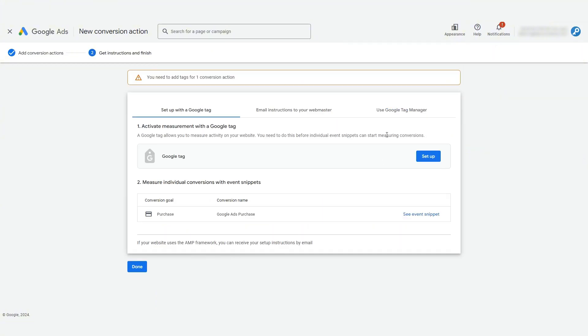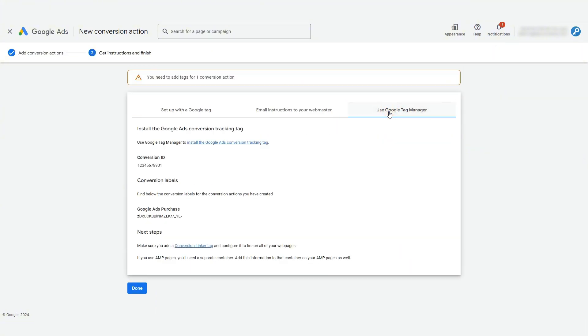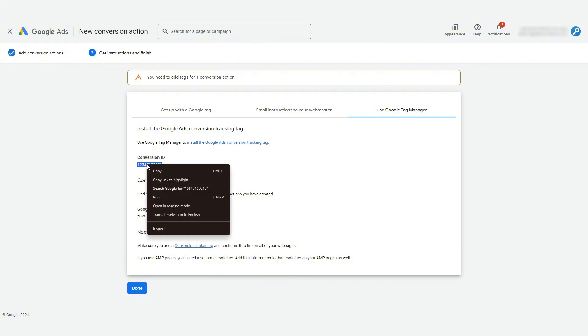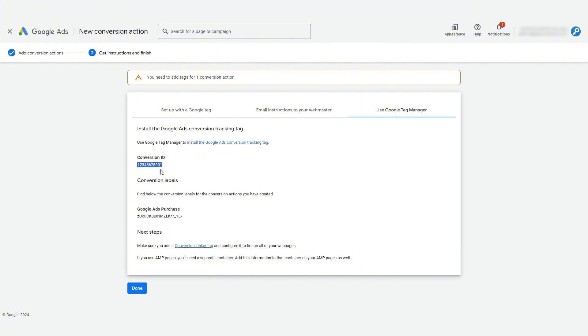Now, we're going to click over here to view the Google Tag Manager information. What we need from here is the conversion ID and the conversion label for this conversion action we've just set up. Let's copy this conversion ID first.